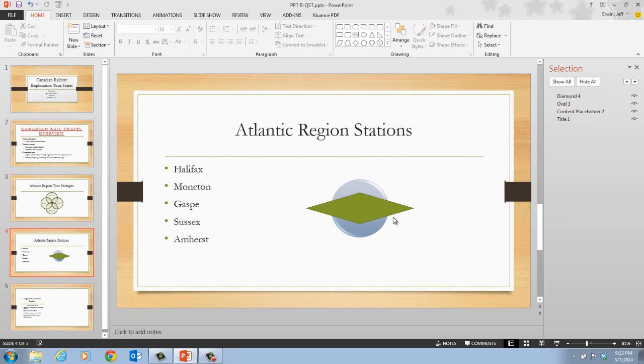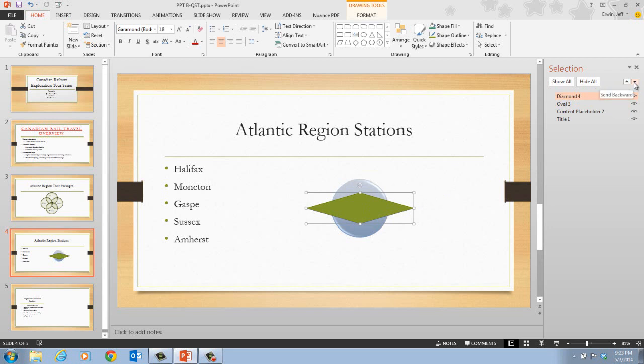Once we have the Selection Pane open, it tells us to click the Send Backwards button once, making sure the diamond shape is selected. We have the Bring Forward and Send Backwards buttons here. Once we click Send Backwards, the Selection Pane shows the four objects on the slide and the order they are stacked. The Send Backward and Bring Forward buttons let you change the stacking order. The diamond shape moves back one position in the stack, now behind the circle shape.